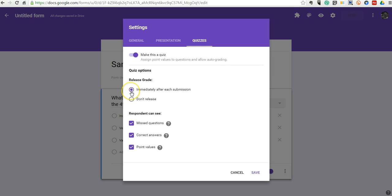And we can choose to give grades immediately or we can keep them and give them to kids later. In this case, I'm going to allow this to show results as soon as the students finish.